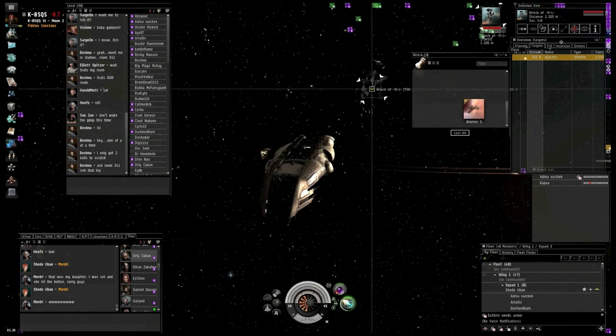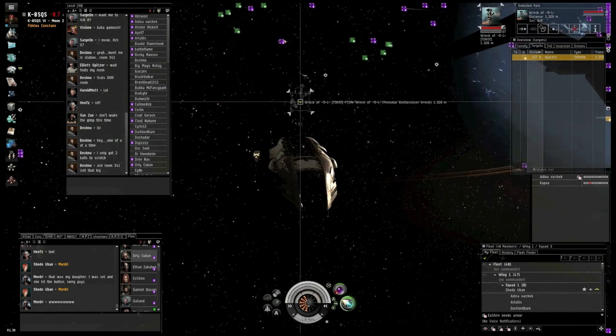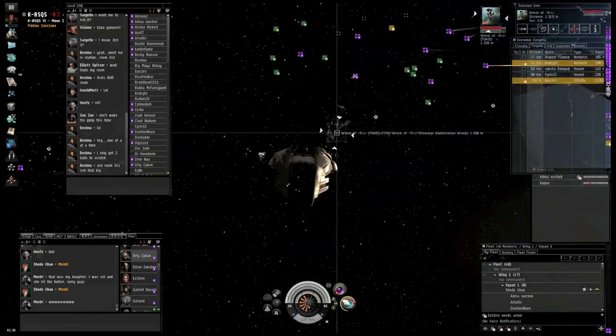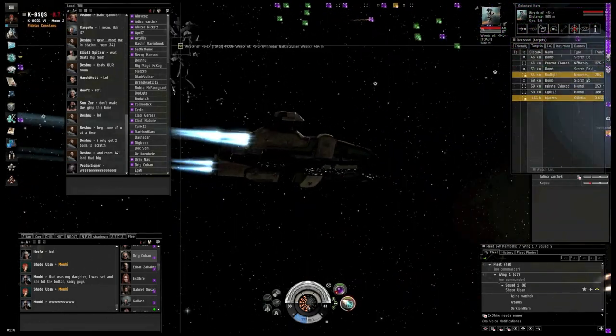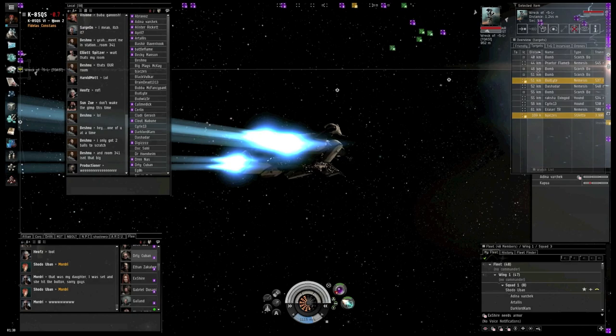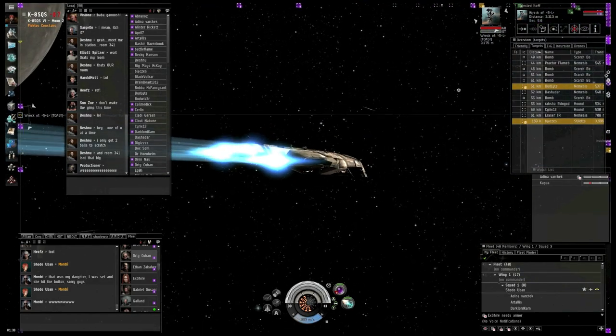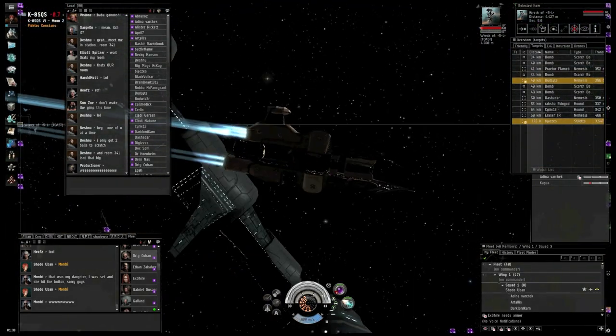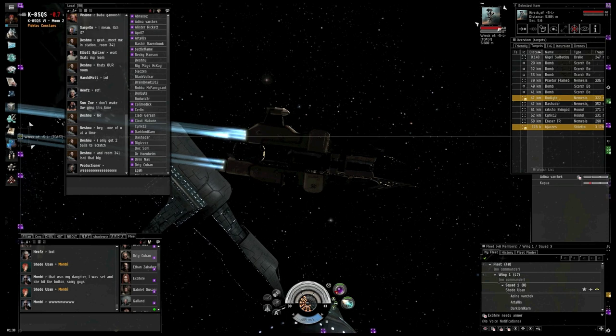Get out of the bubble. Turn off your micro-warps. Bomb, bomb, bomb, bomb. Microwarp drives off. Microwarp drives off.